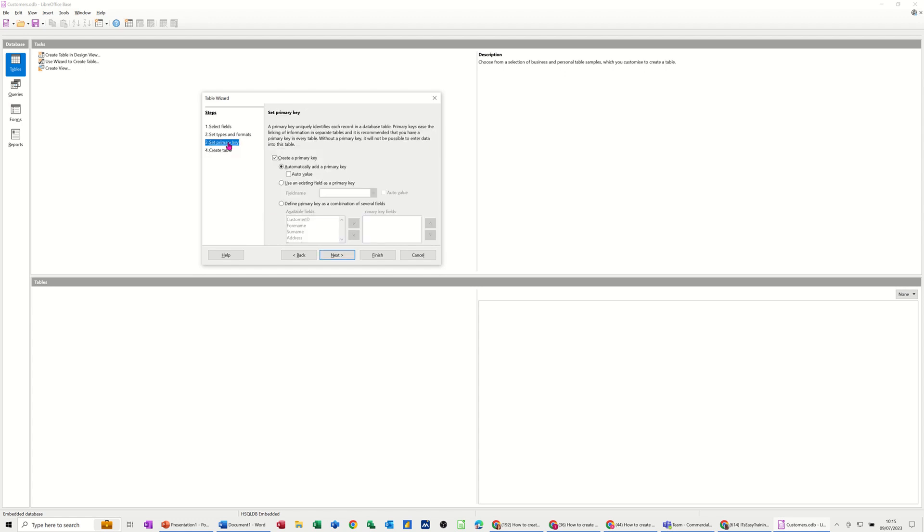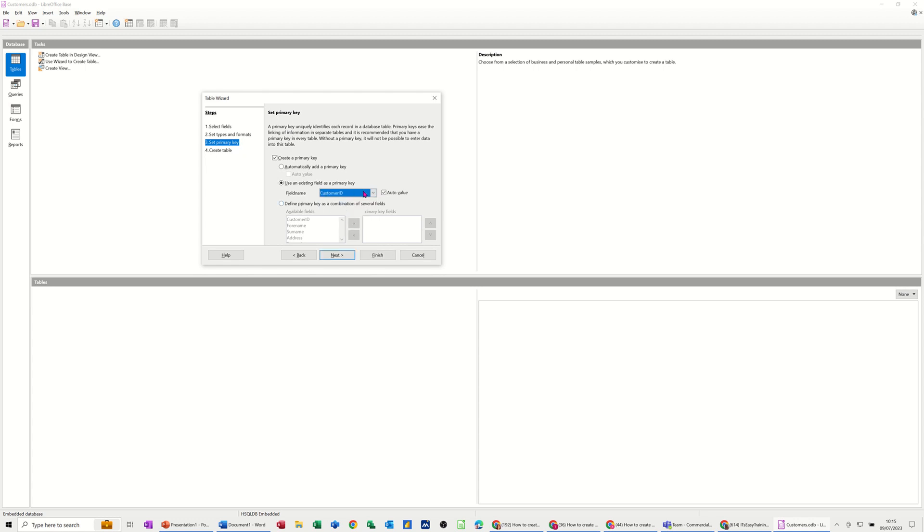Set primary key. So create a primary key or use an existing field. That's what I want. Use an existing field. And I want to use customer ID. Customer ID is auto value. Next.